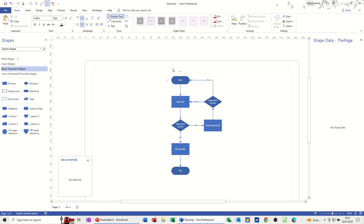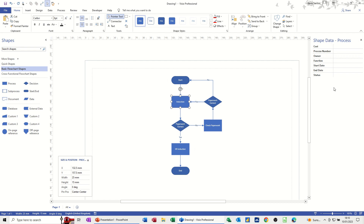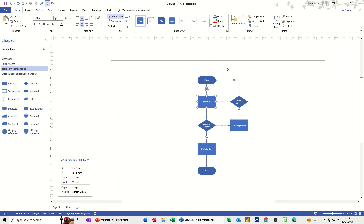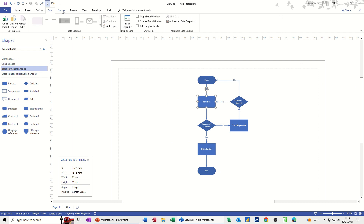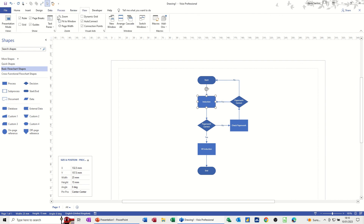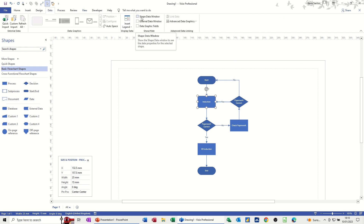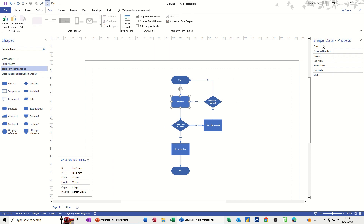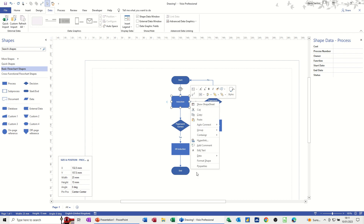Each of these shapes that I've created can be selected and data can be stored inside them. I'll close that off — normally you wouldn't have that there. Either on the data tab or the view tab, you've got options to get these task panes on the screen. If I go to data, you've got shape data window there. If I tick that, it comes up. These are preset — so for each of these shapes there is some information already there, like cost, process name, owner, function, etc. If you right-click on a shape, you can go into data, shape data, define shape data.